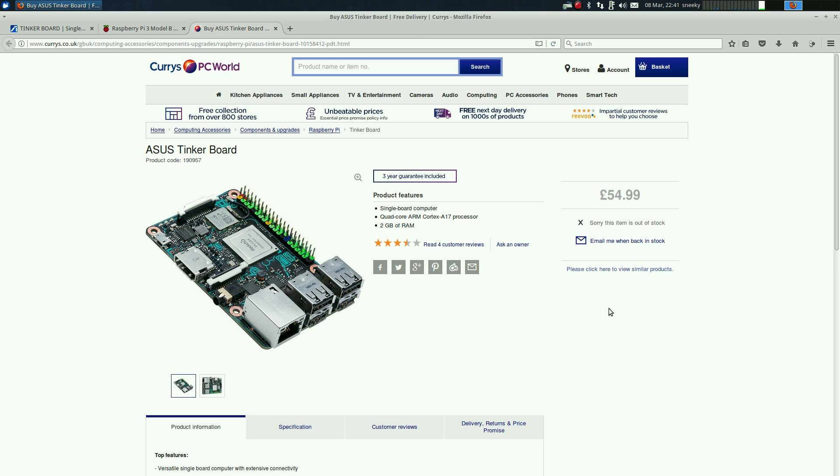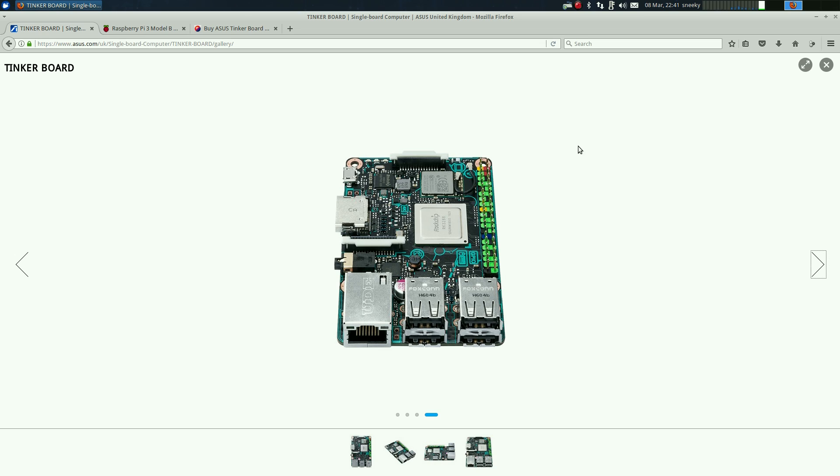At the moment if you go to Curry's, there's one place that sells them here which they're out of stock anyway, it's £54.99 plus postage so that brings it up to over £60. So it's double the price. Is that extra speed on a chip worth it? Personally I don't think so.